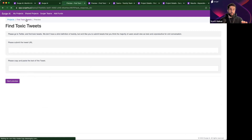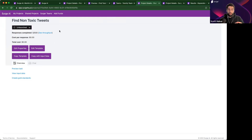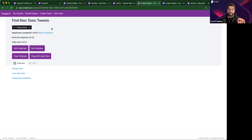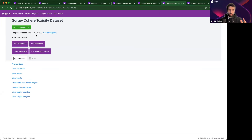Now that my project is ready to go, I can simply launch it and it gets automatically sent out to that team of surgers. They get a notification and start working on it, going out to Twitter, finding these tweets and submitting them to us. At the same time, I'm also going to create a project to gather non-toxic tweets, because I need both classes of data. I'll show you in a minute that I'm actually going to collect three different types of non-toxic tweets to make my model perform even better. I have both projects running and just need to wait a little bit of time for the data to come back. It's going to get run through some automated quality controls on our end, and just a few moments later, I have a finished data set of a thousand tweets that we can dive into.